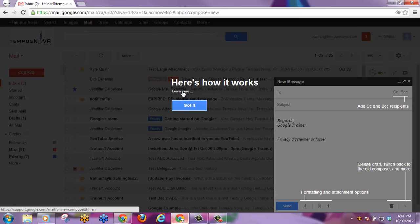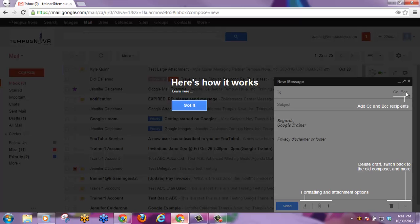You can click here to learn more. As you see here, you have a receipt field, you can add CC or BCC here. You have your subject, your signature, your formatting and attachment options at the bottom, and the ability to delete or switch back to the old compose.